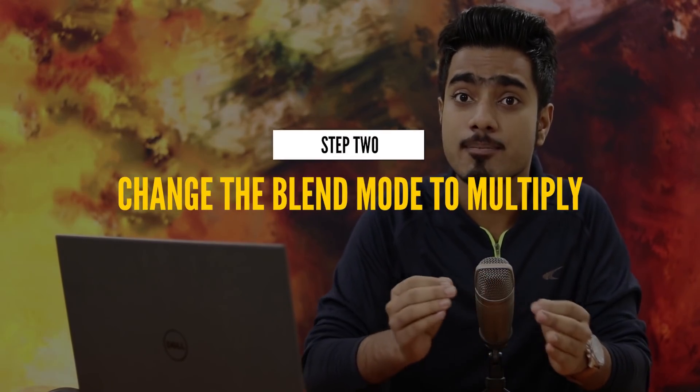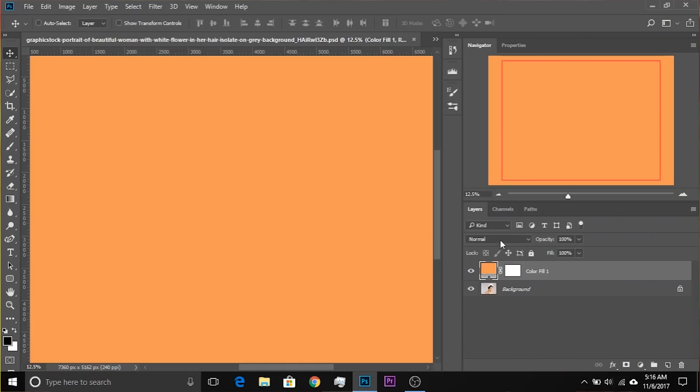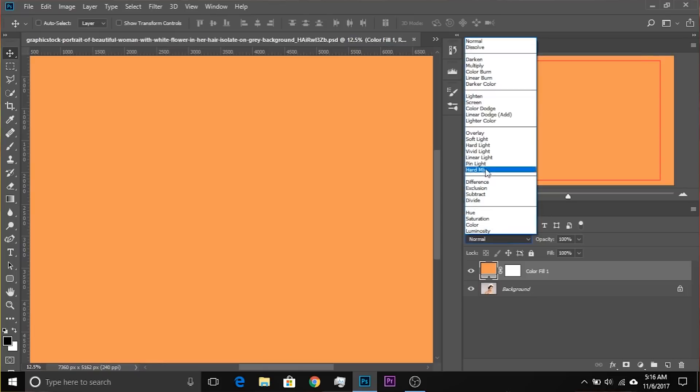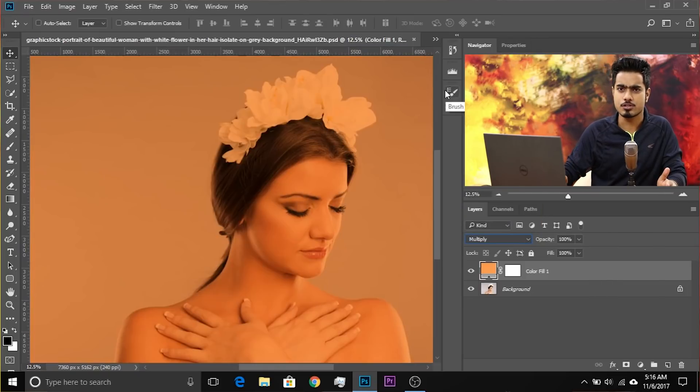Step number two: change the blend mode of the solid color adjustment layer to Multiply. Very simple to do — go from Normal to Multiply. As you can see, the skin is already looking amazingly rich with colors.